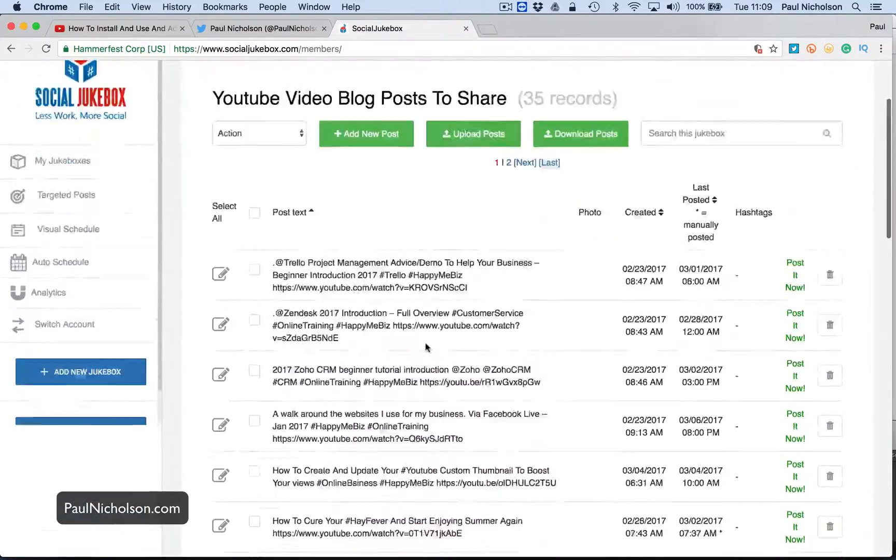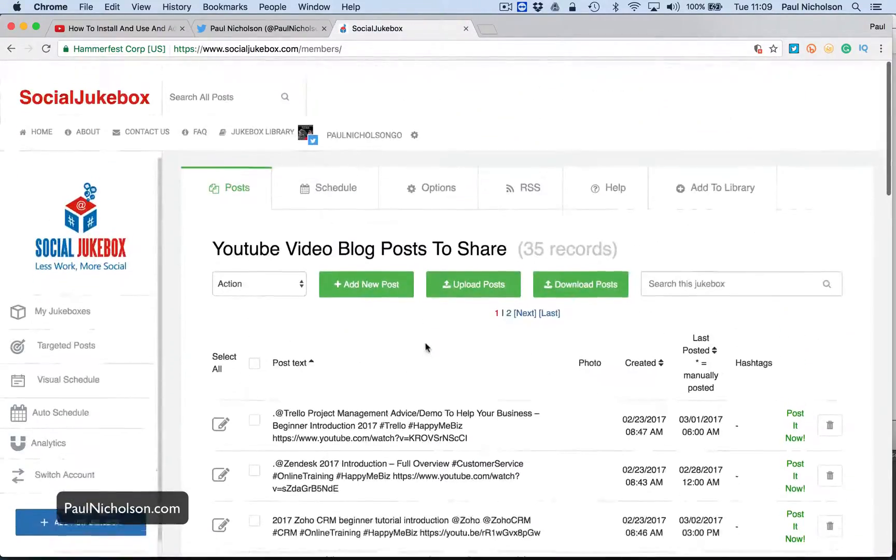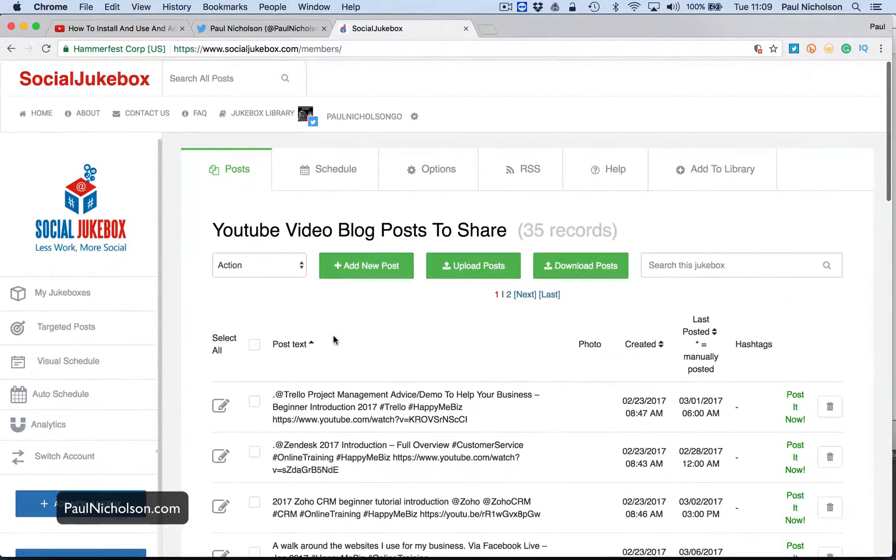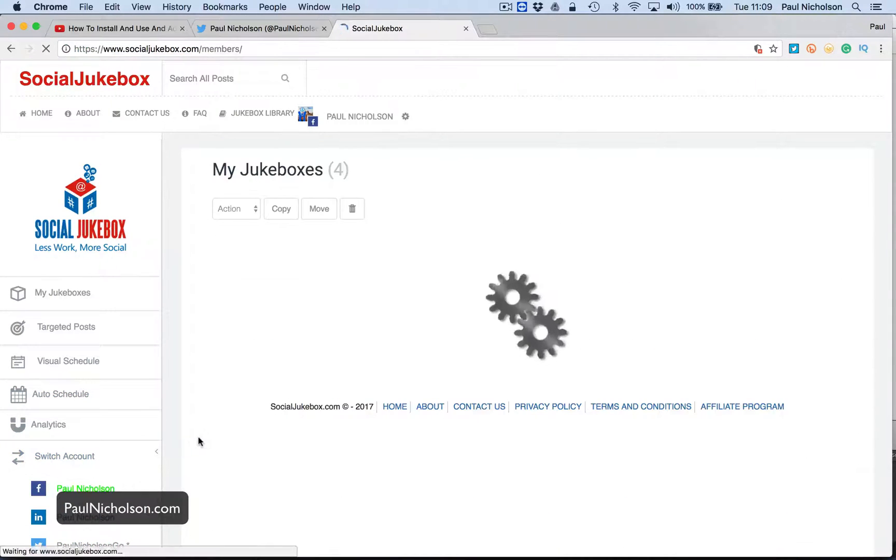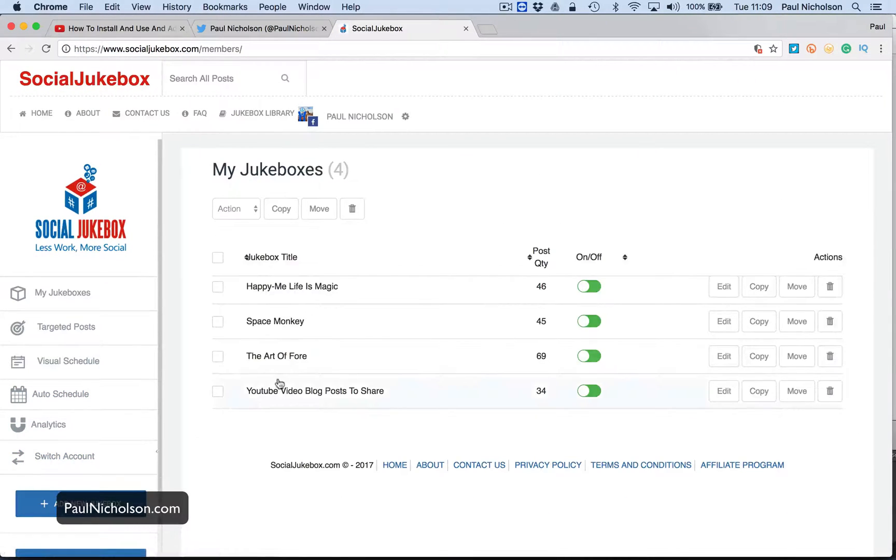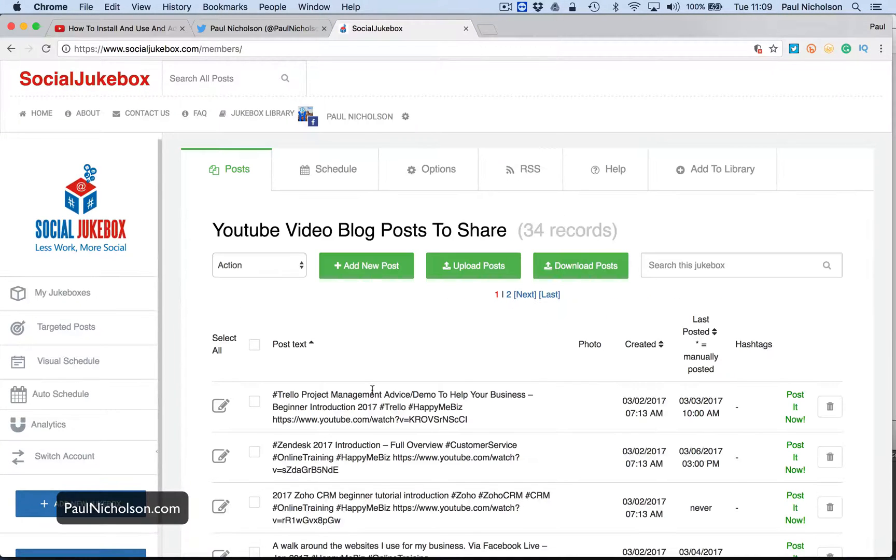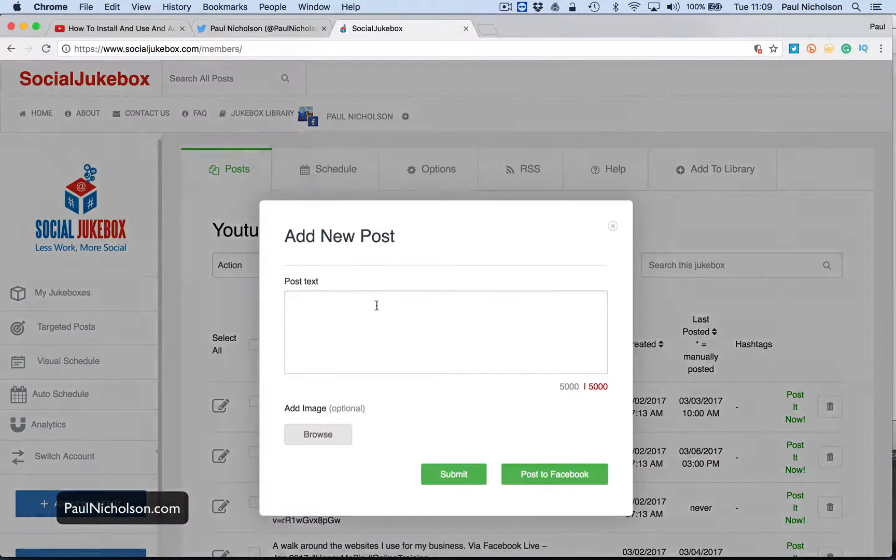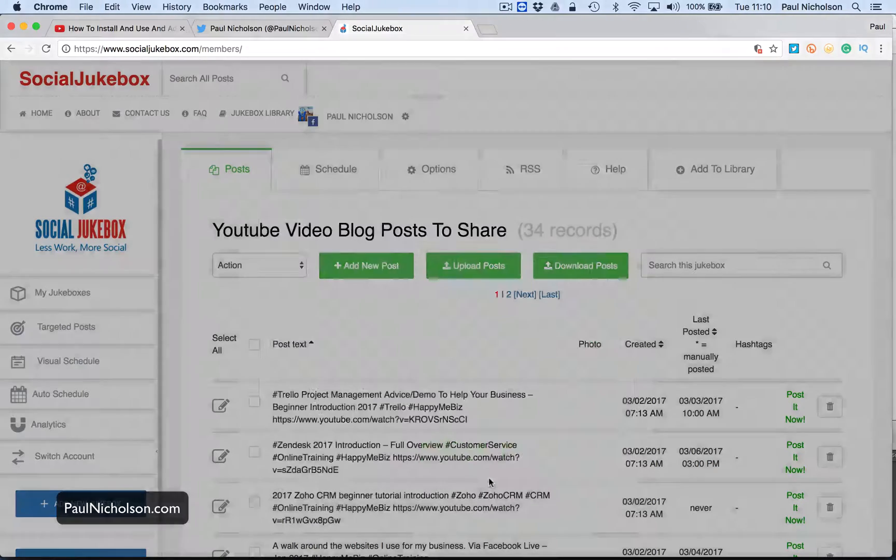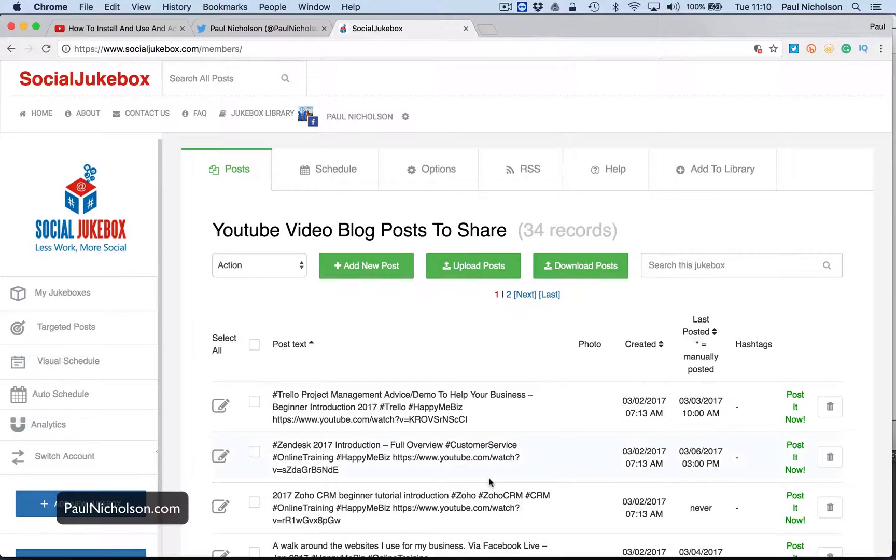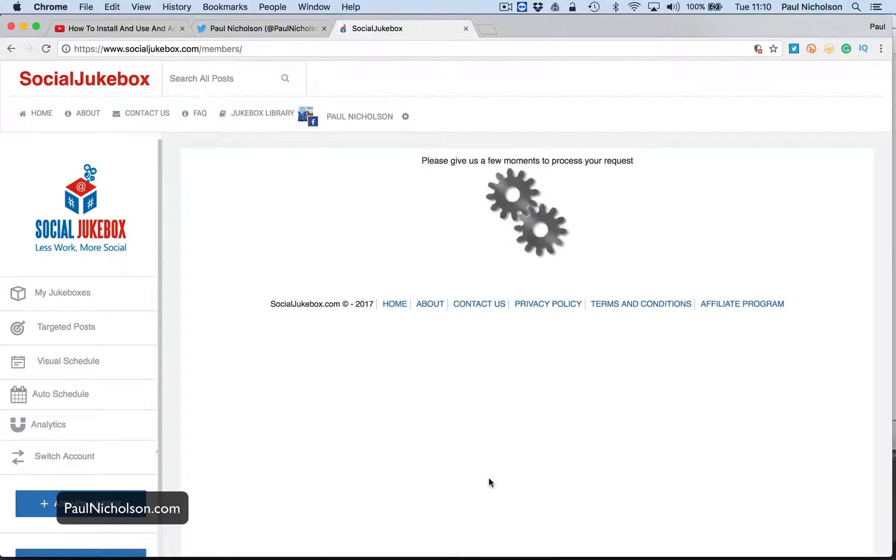Now I go to switch account to Facebook. I go YouTube, add new, paste, post to Facebook, right? So that's gone to Facebook, my Facebook page, Paul Nicholson Go on Facebook, right?